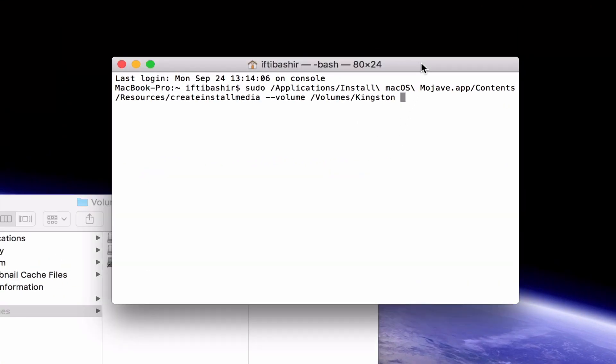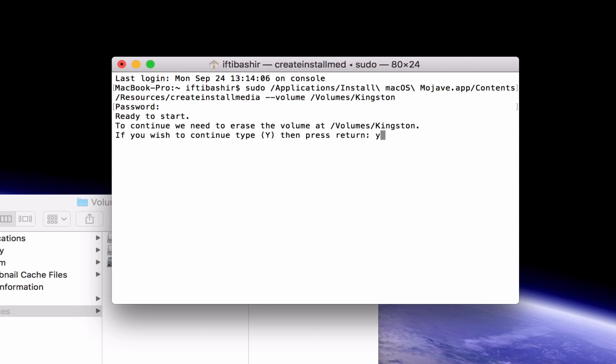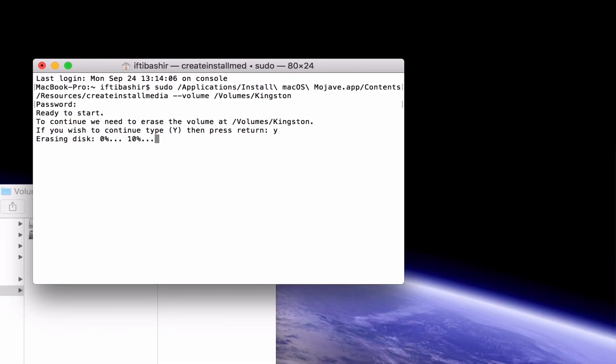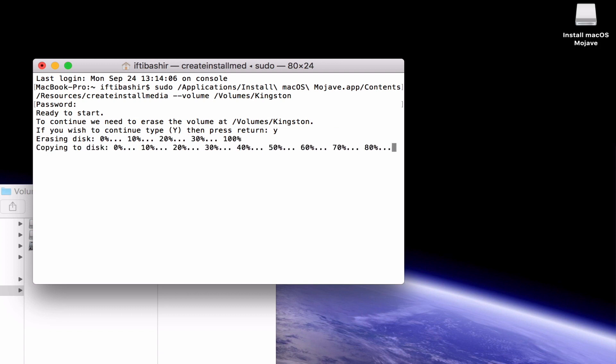That's our command line done, so hit enter in the terminal window and proceed to enter your system password. Type Y and press enter when prompted and the command will create your bootable Mojave installer on the USB drive.